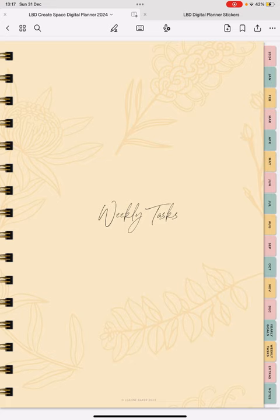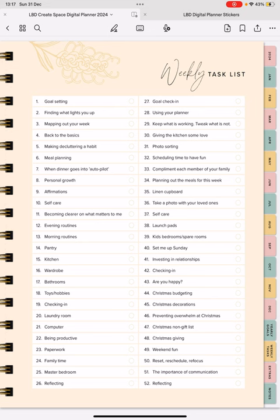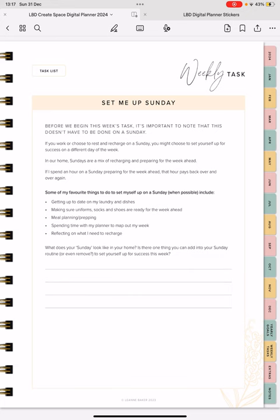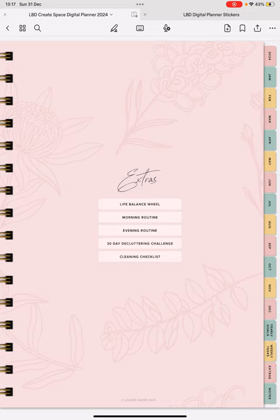And again, these are all linked. So if you wanted to do set me up Sunday, for example, that's number 40 on our weekly task list, you would just go to that task and click it and it is linked there for you. If you would like to return to the task list, the top left button will take you back, and you can just click through whatever task you want to go to.